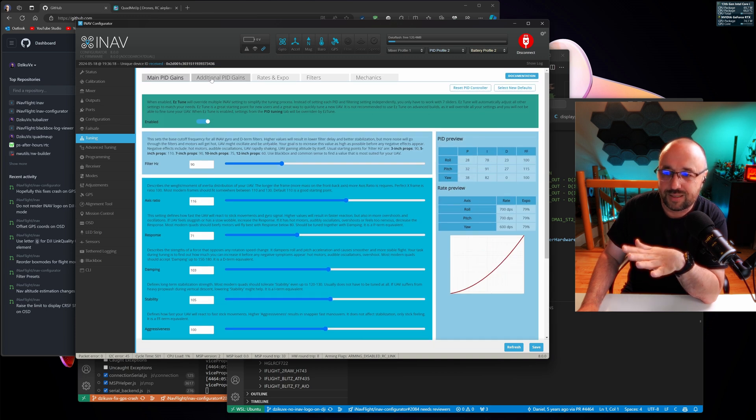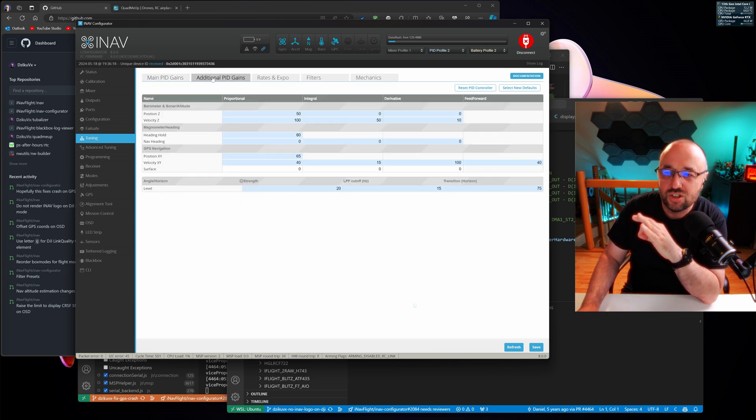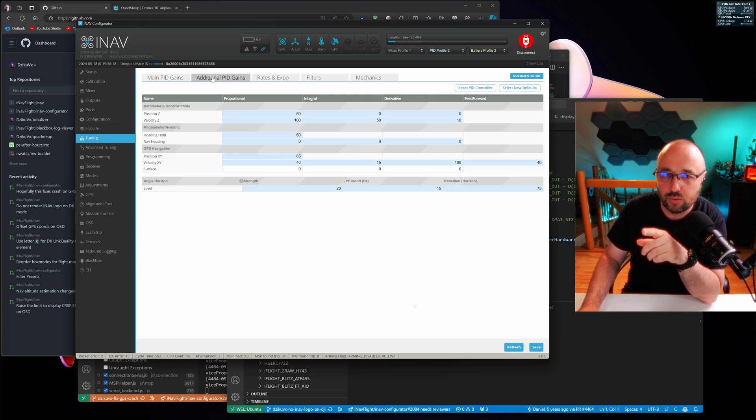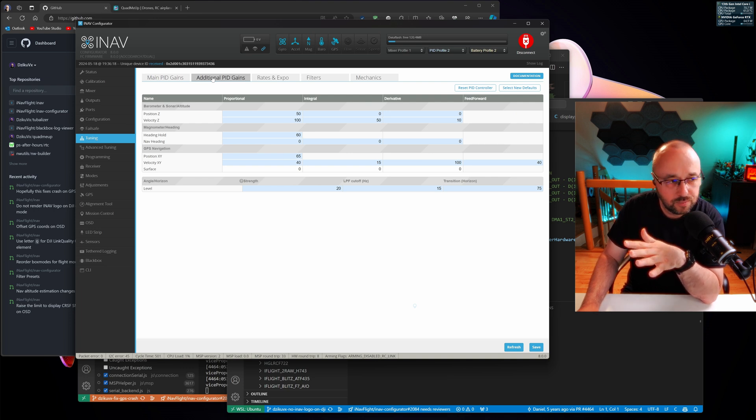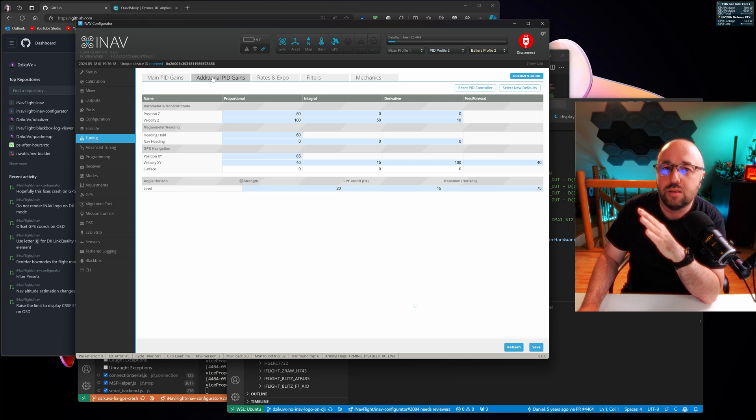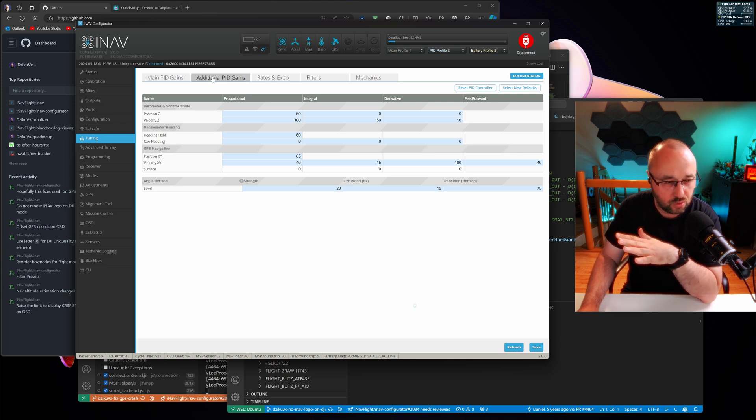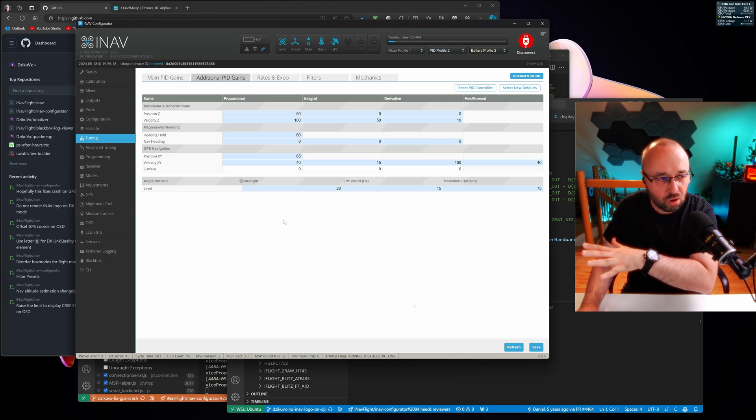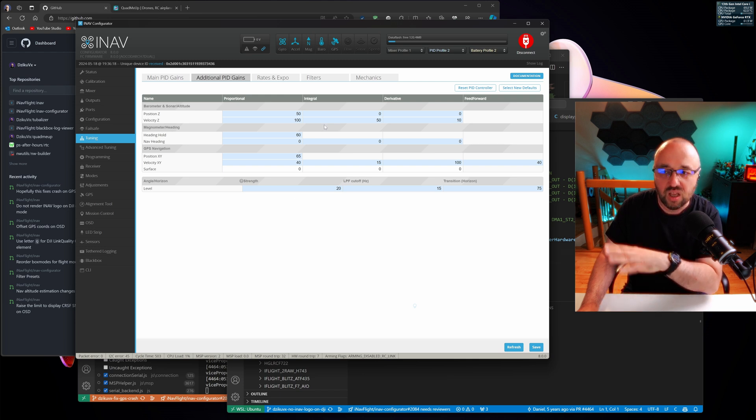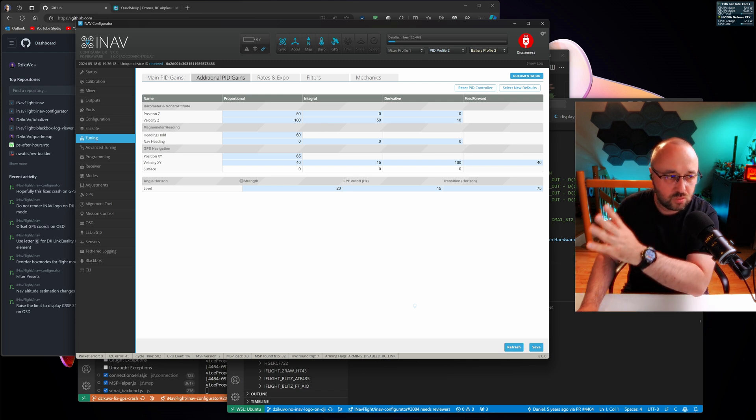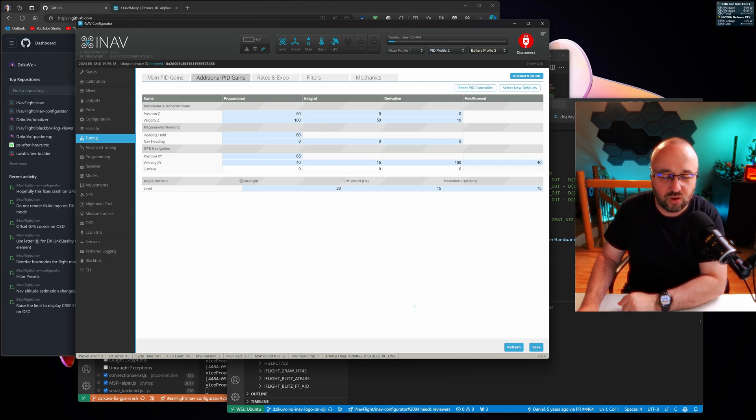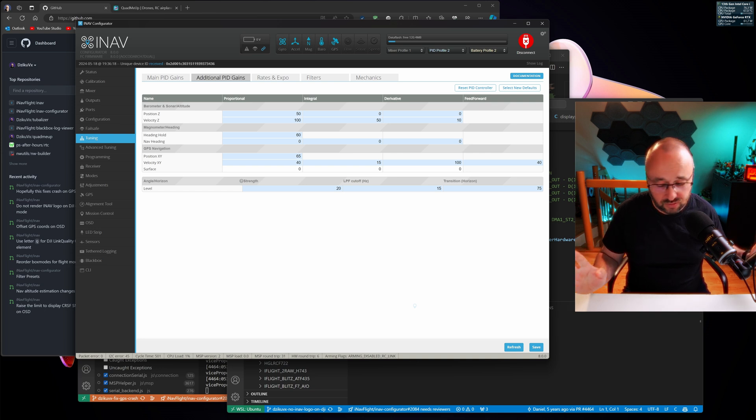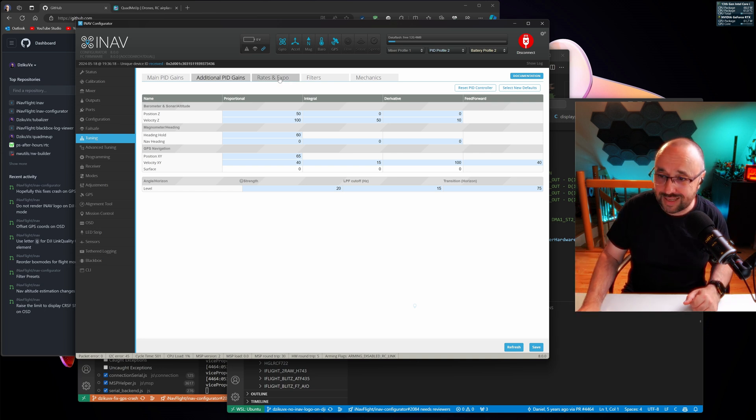Then there's the section with additional PID gains. Those are the gains used by the angle mode, horizon mode, and the GPS related functions. So if you want to change how position hold is working, this is what you have to familiarize yourself with. There is no stepping outside of this box.